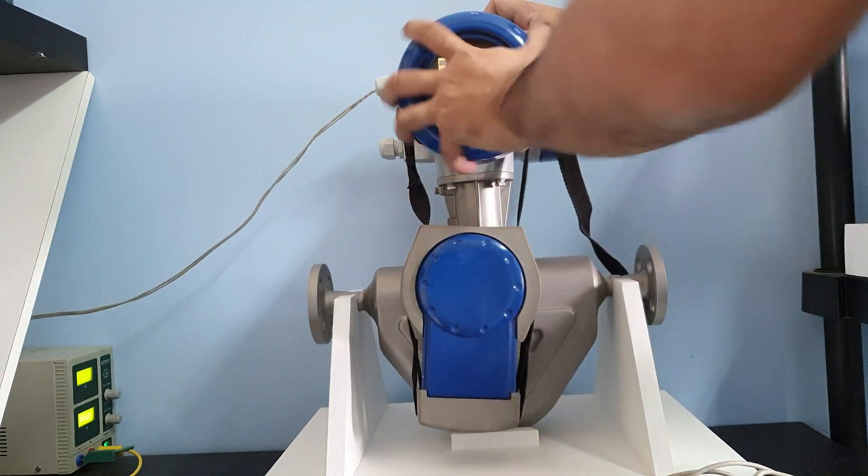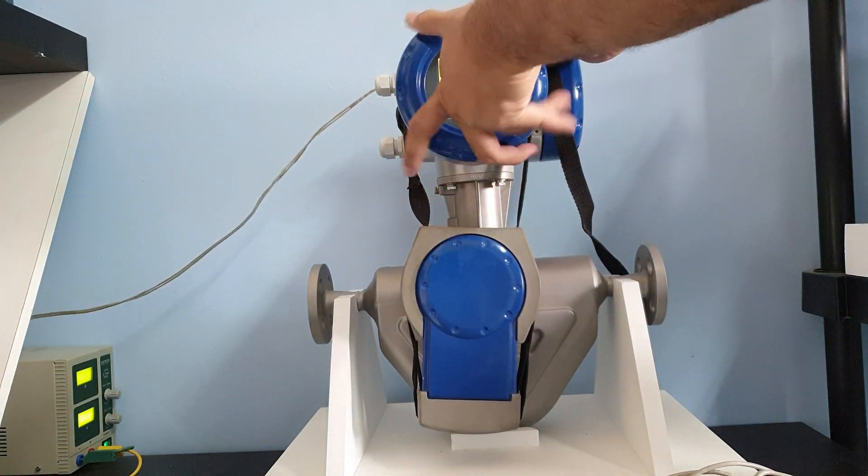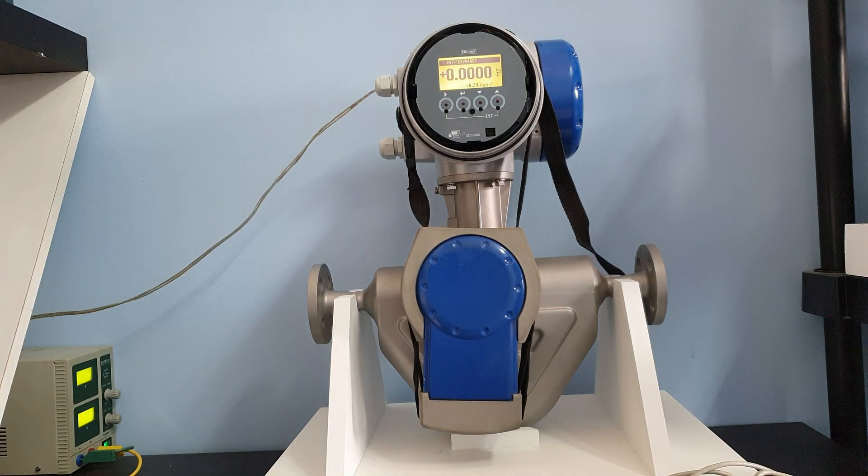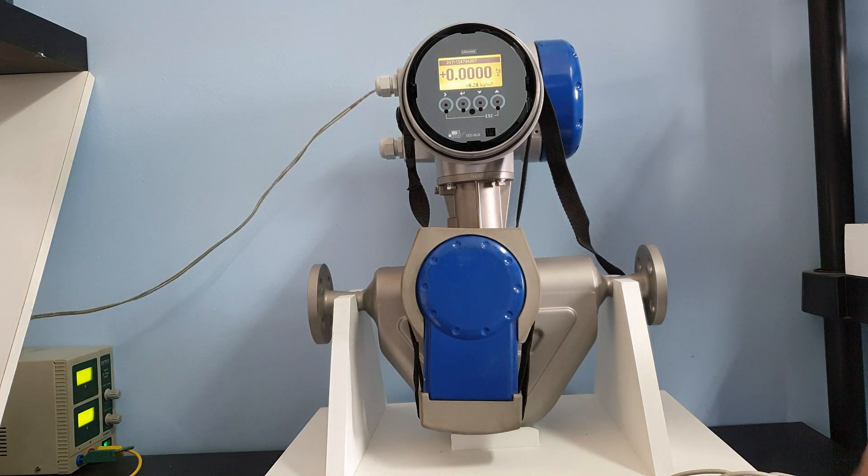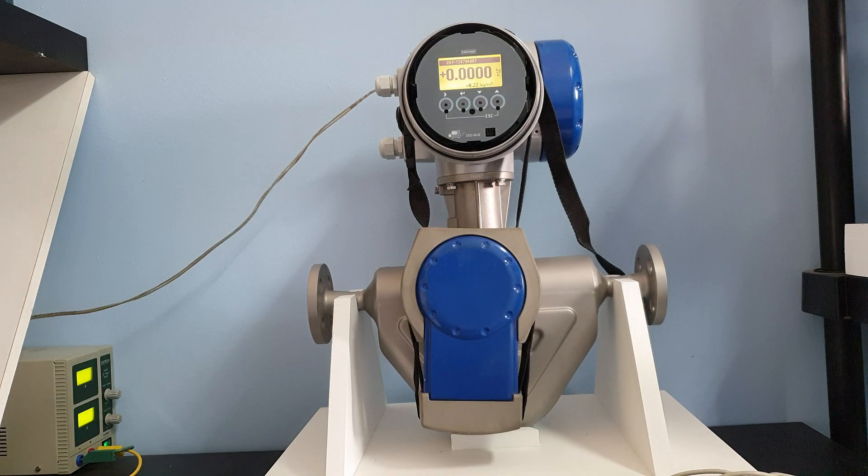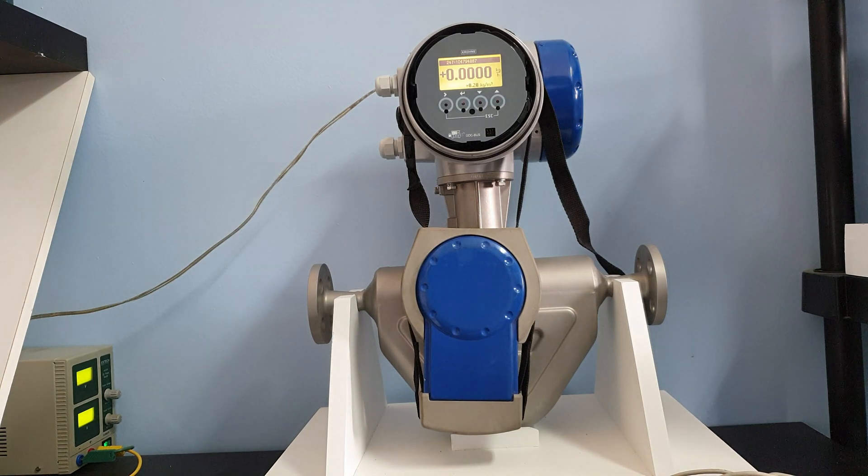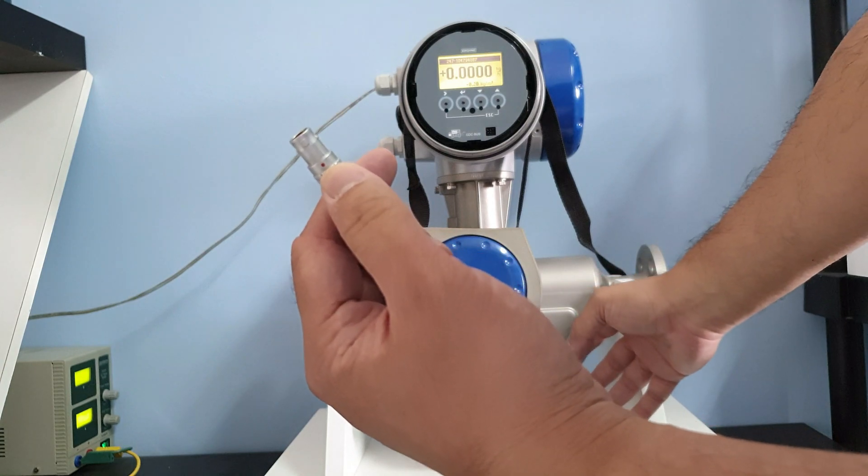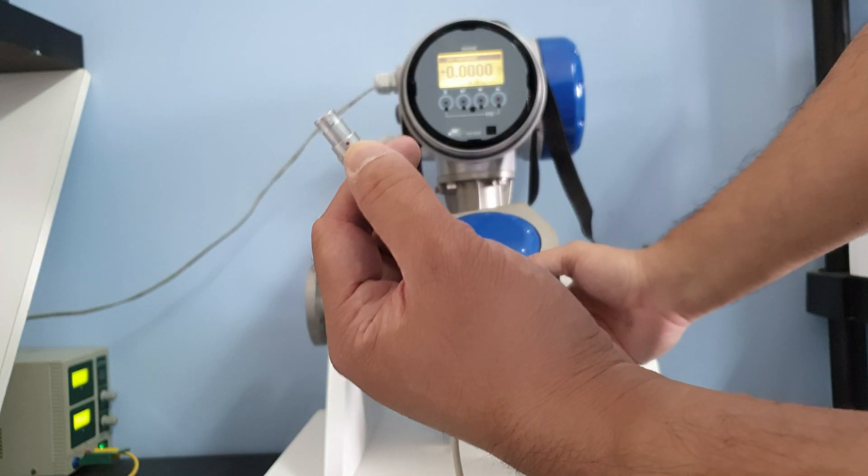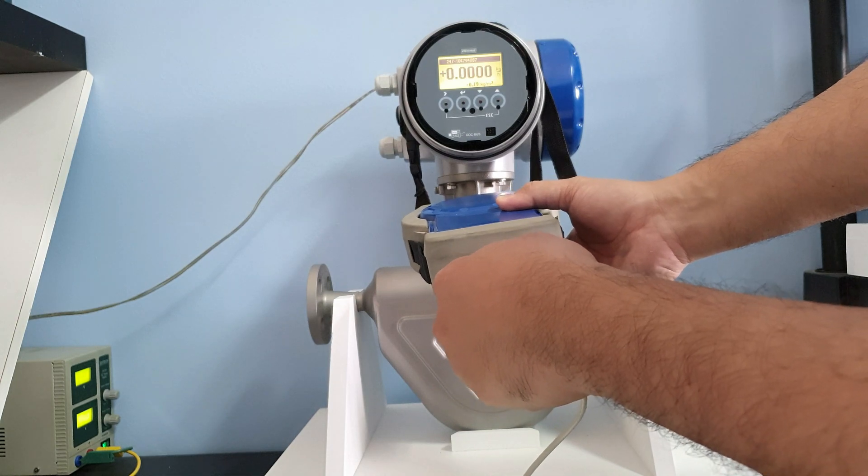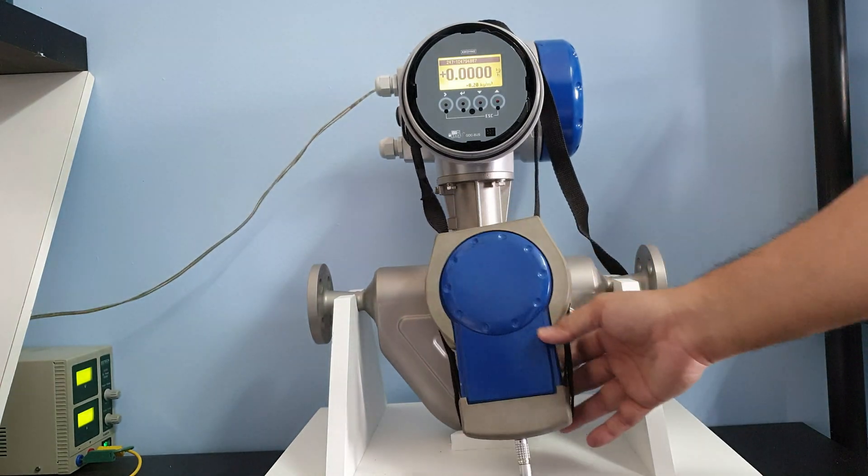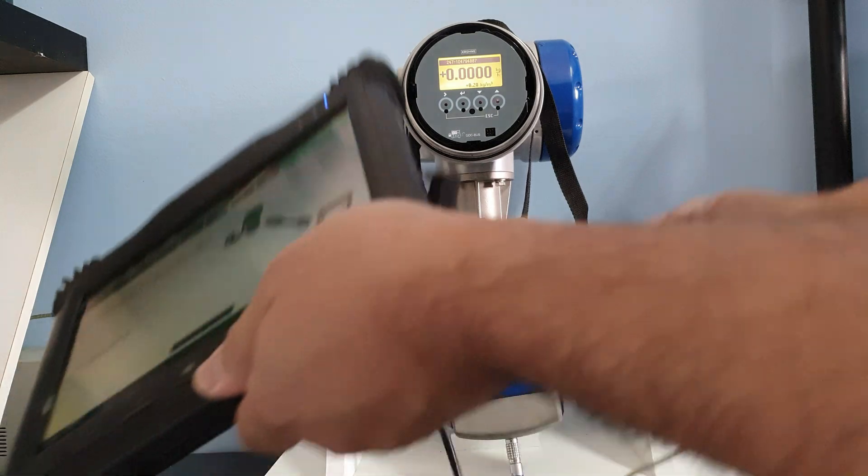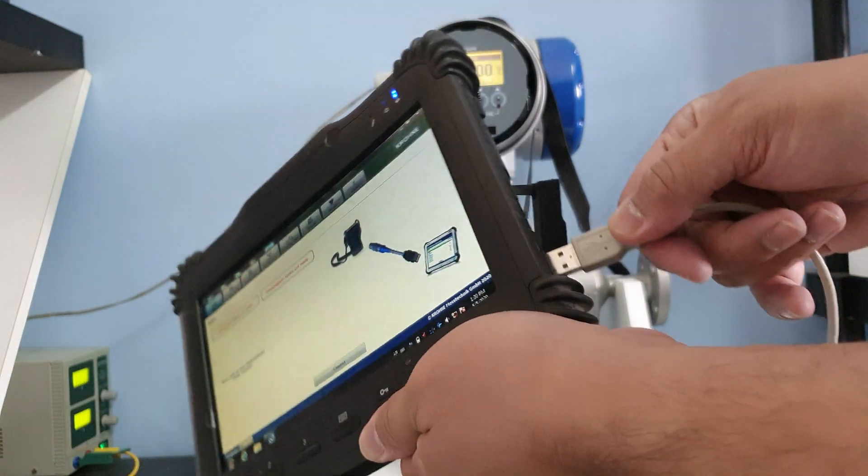We need to open the flow meter. We connect the blue cable. So remember, this red mark is very important. This is your reference. Click, and you can connect it with the OptiCheck now.